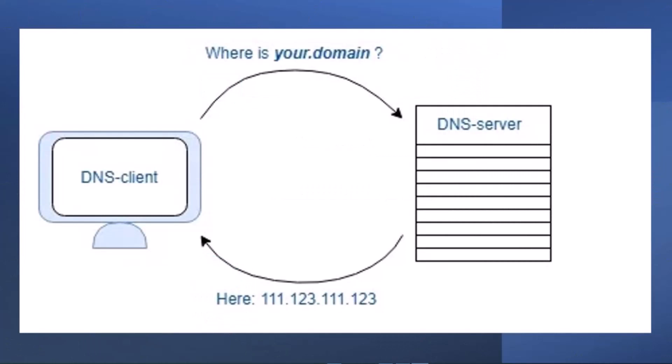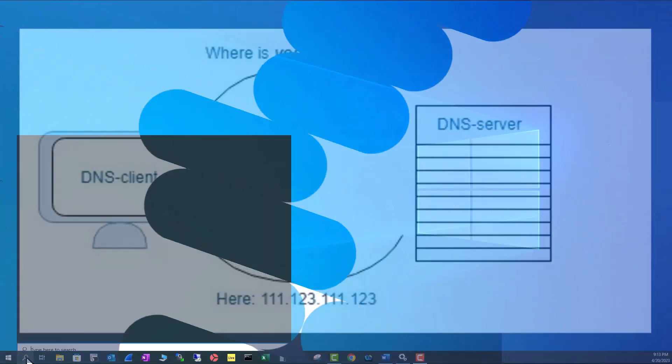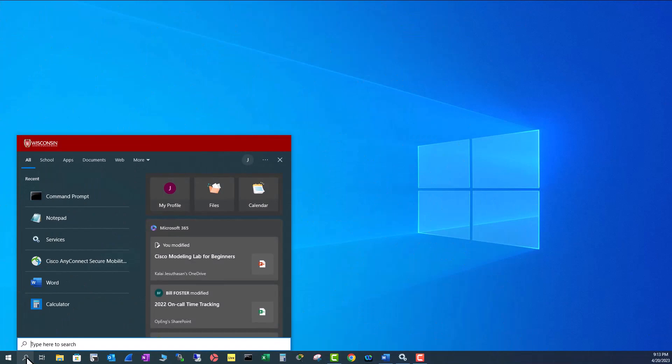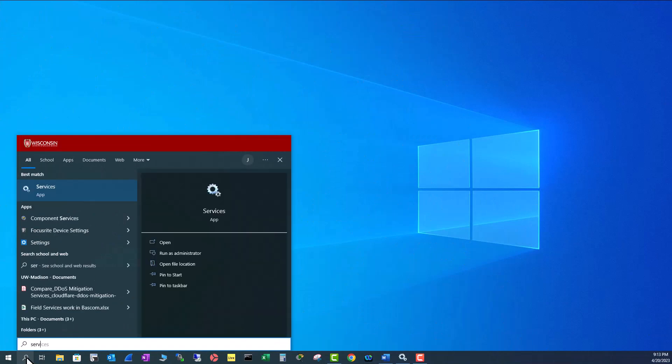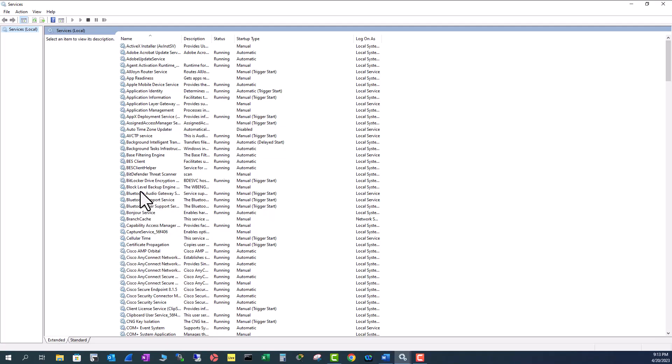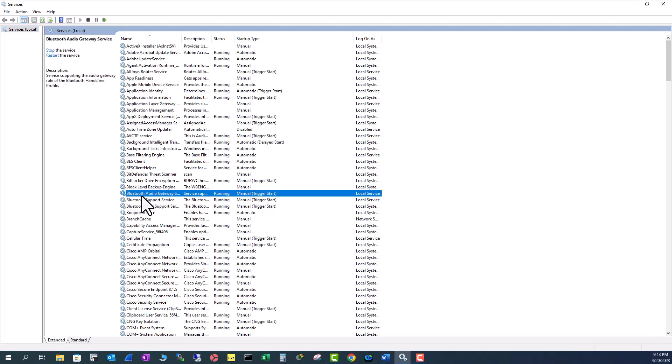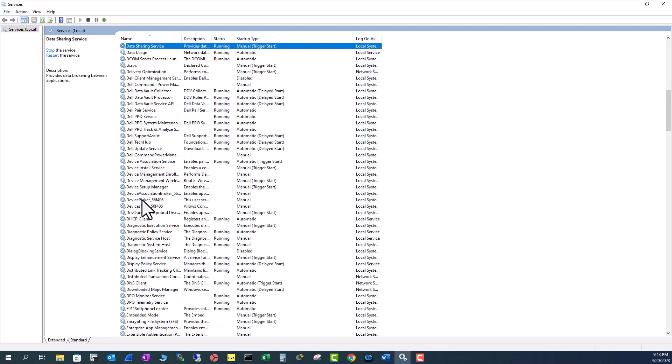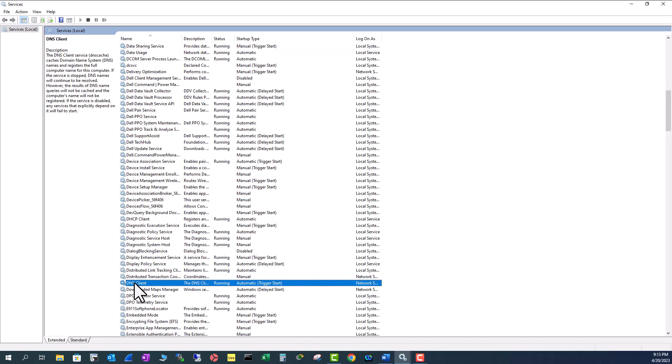To locate the DNS client program, go to your search window and type in services. This will come under DNS client. So hit D and go to DNS client. This program will be running with the start of your computer. That's why it says triggered start and it is an automatic start. You do not have to manually start this program.